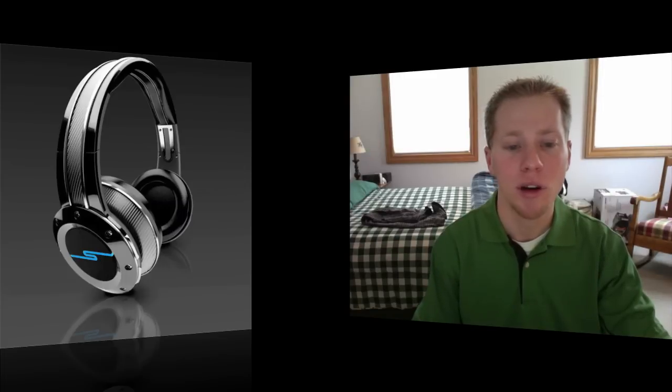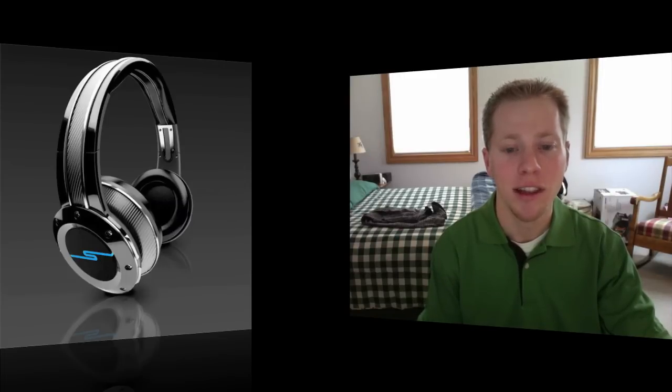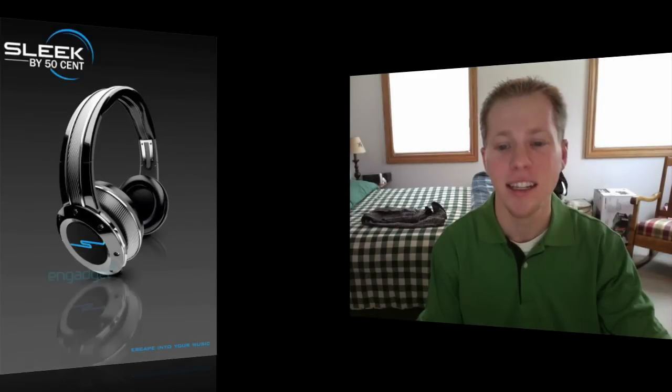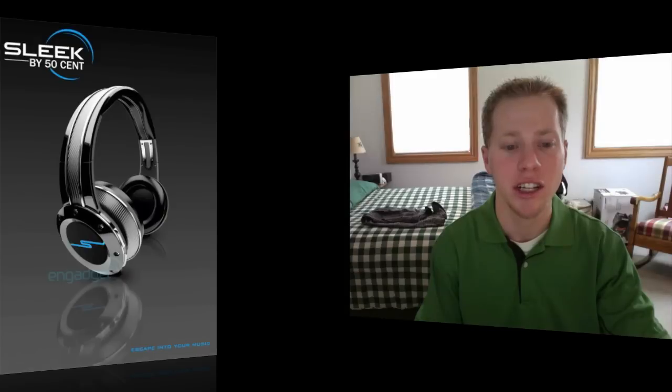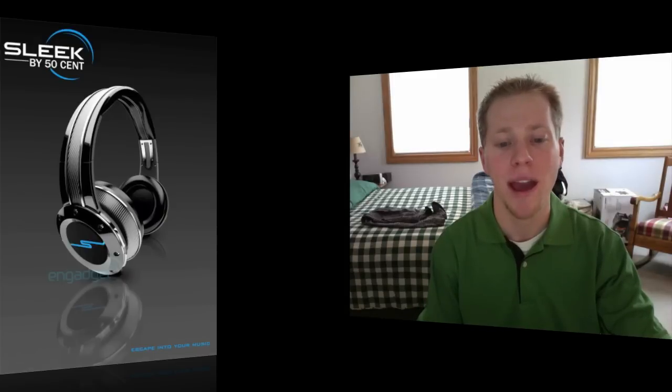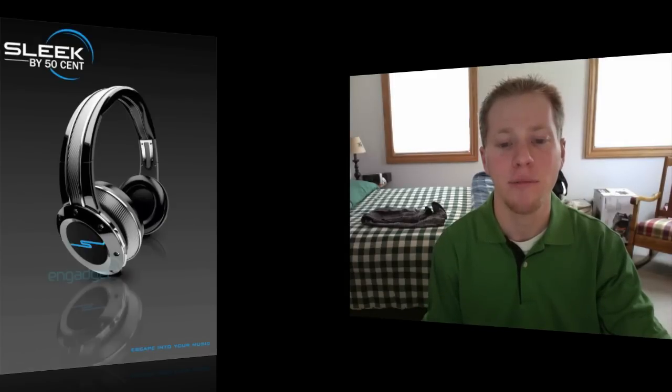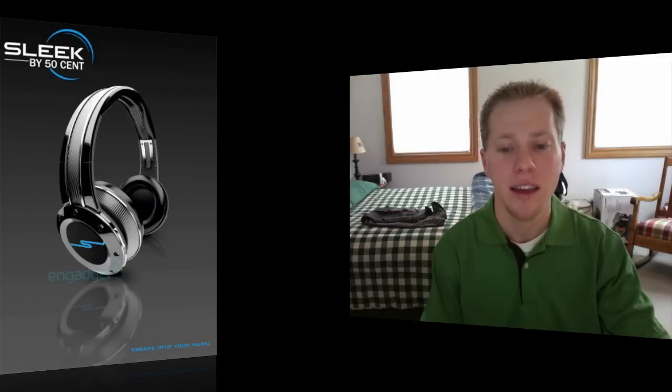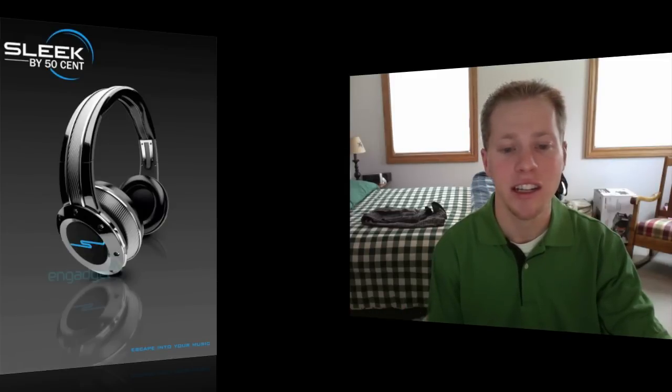More specifically the headphones utilize clear lossless wireless technology with a 60 foot range and a micro USB rechargeable battery. And if you run out of power in them there's also a detachable mic cable that can be jacked in for continuous listening.